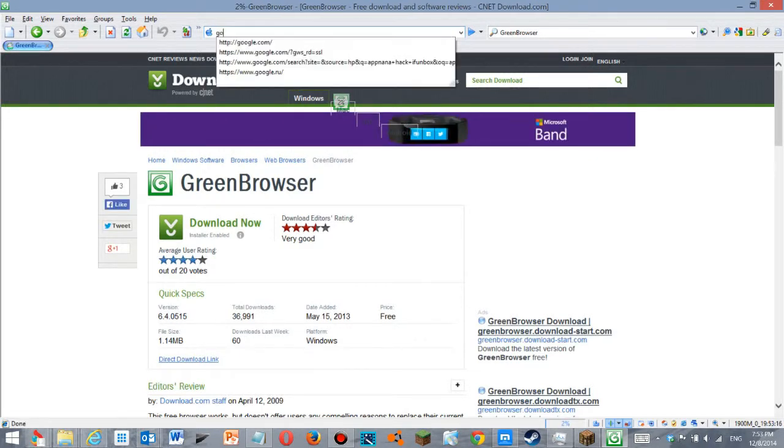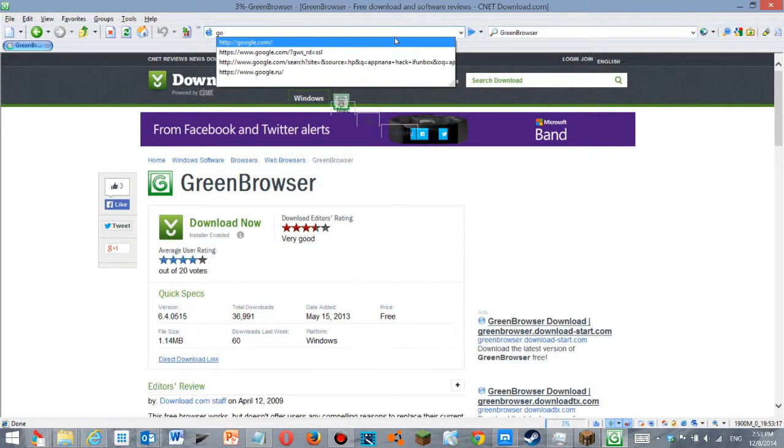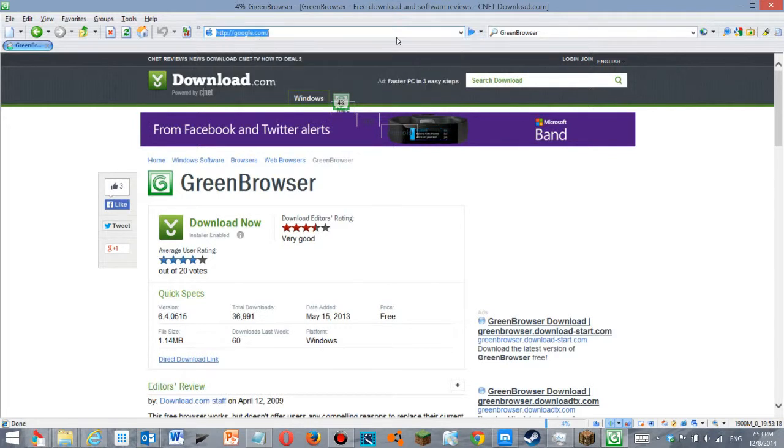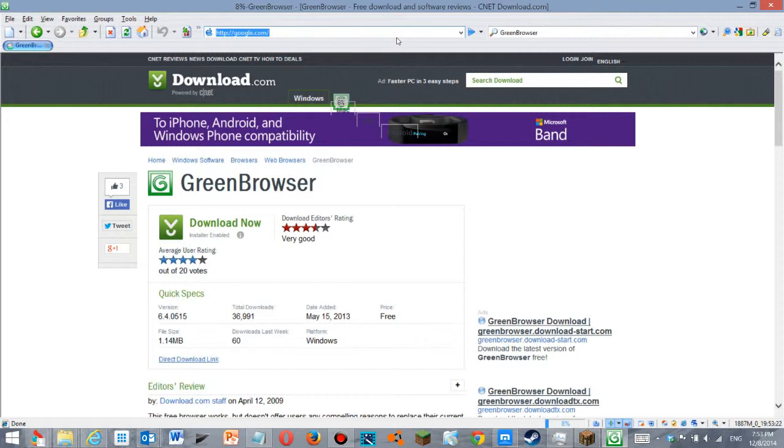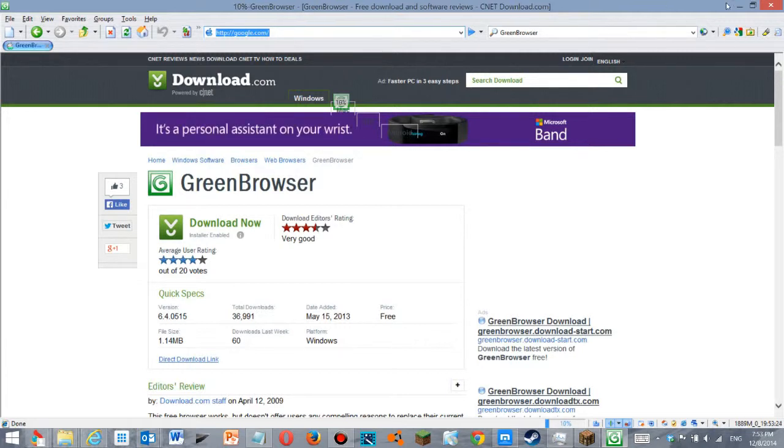Let me go to Google. Thank you. Honestly, I've got my own browser.